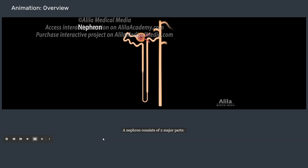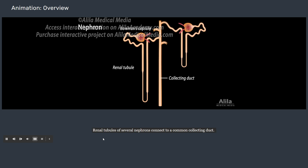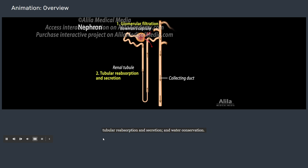A nephron consists of two major parts: a glomerular capsule, or Bowman's capsule, and a long renal tubule. Renal tubules of several nephrons connect to a common collecting duct. There are three steps in the formation of urine: glomerular filtration, tubular reabsorption and secretion, and water conservation.